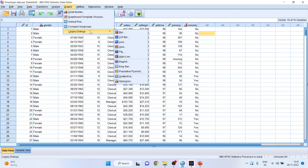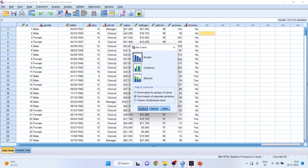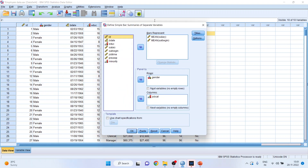Now I'll go to Graphs → Legacy Dialogues → Bar. Make sure 'Simple' is selected and the second option — 'Summaries of separate variables' — is activated. Click Define, press Reset.